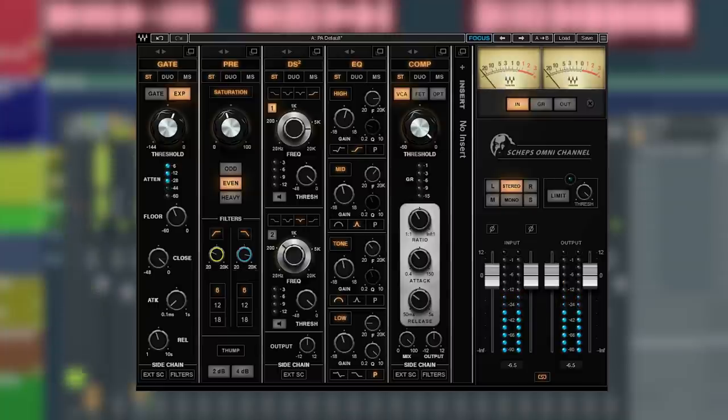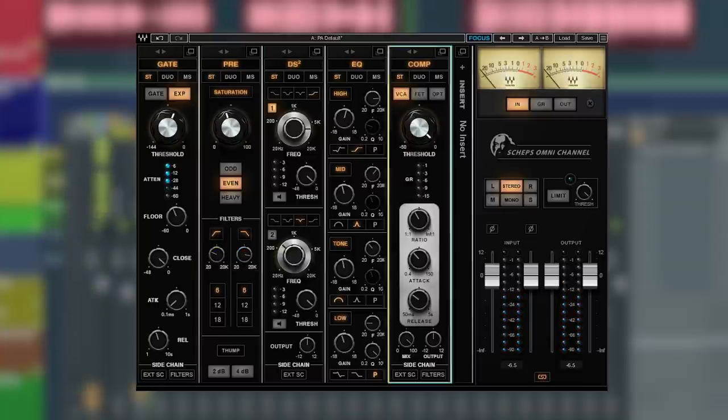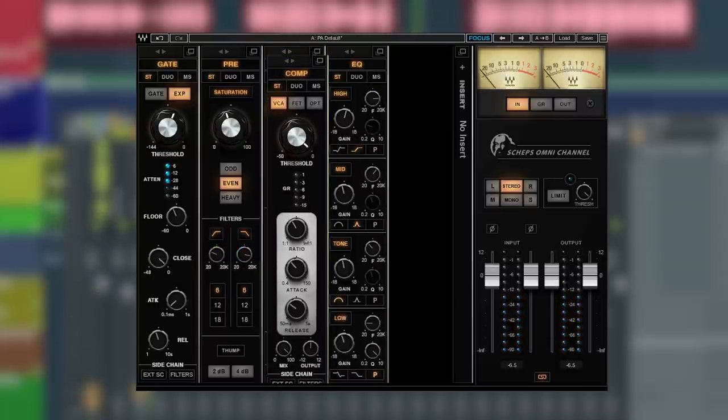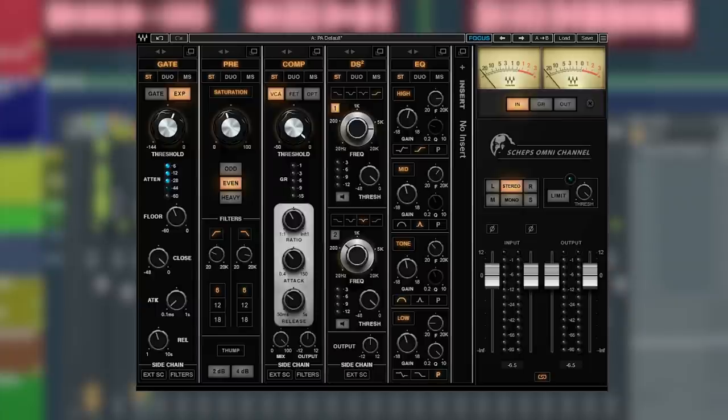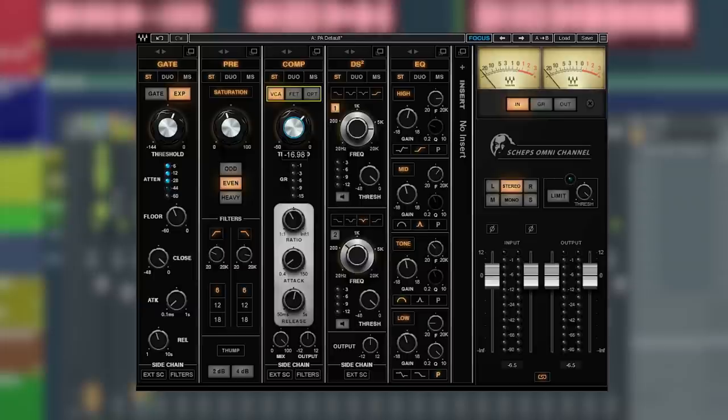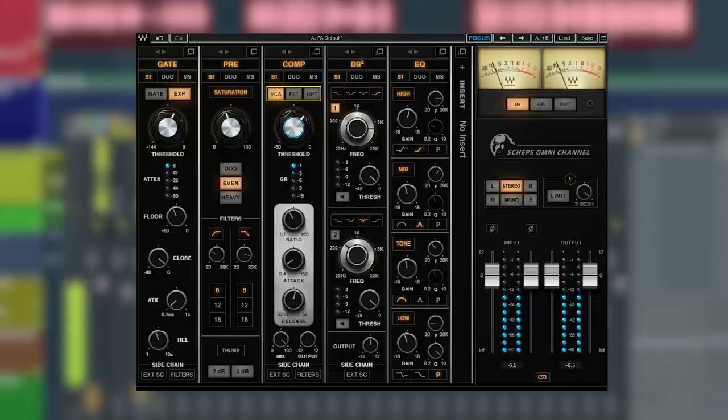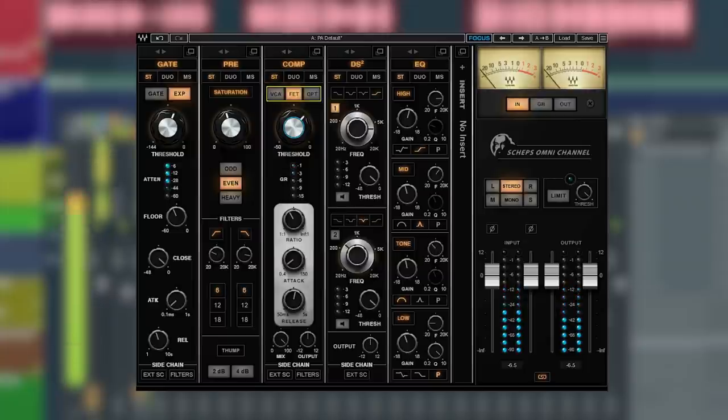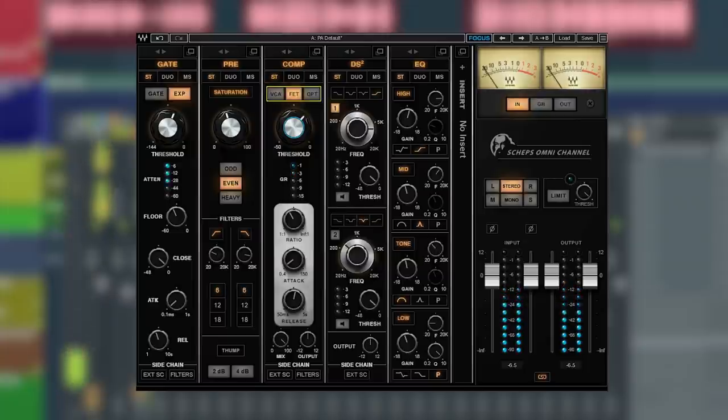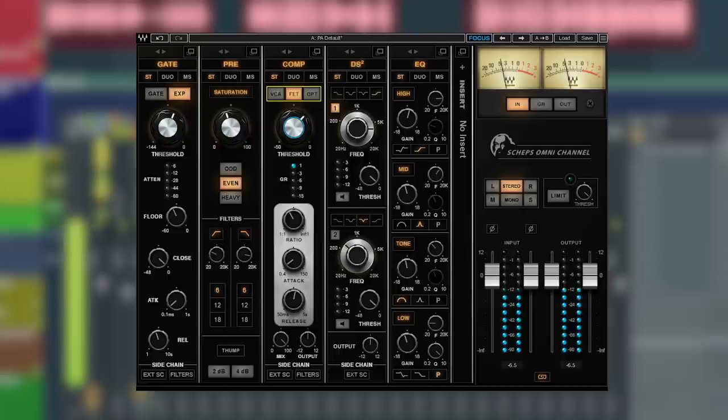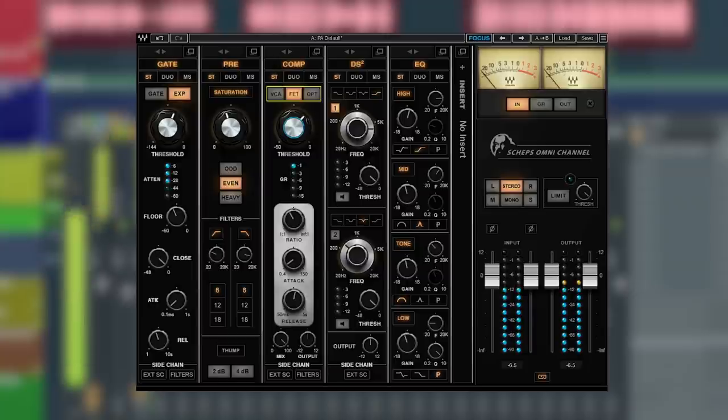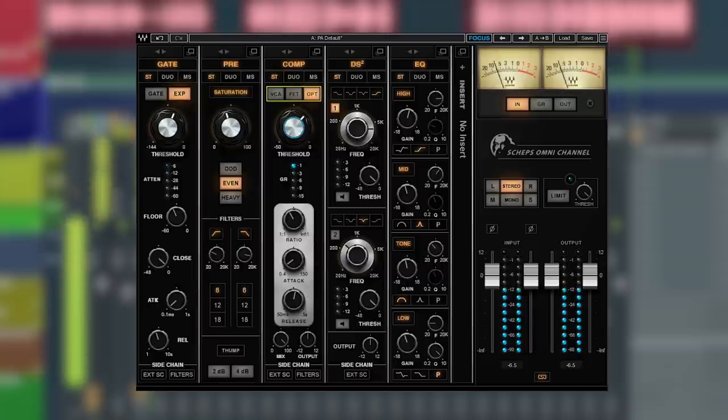All right, next let's use the compressor. On the Omni Channel you get three different types. The settings are the same for each unit, but you can dial in a setting and see which unit works best for you. The VCA is super fast and transparent. The FET is a little slower and adds a little color and aggression. And then opto is slow and super smooth and warm.